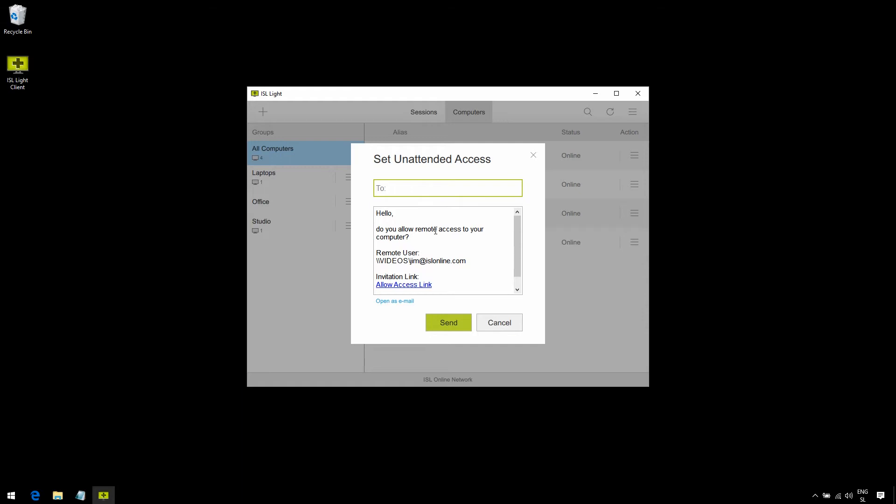And there's a little dialog that opens. Now here, we can enter the email address of each user, or better yet, send a link to the company's email list. That way, you do not need to send this link to each and every company member individually.